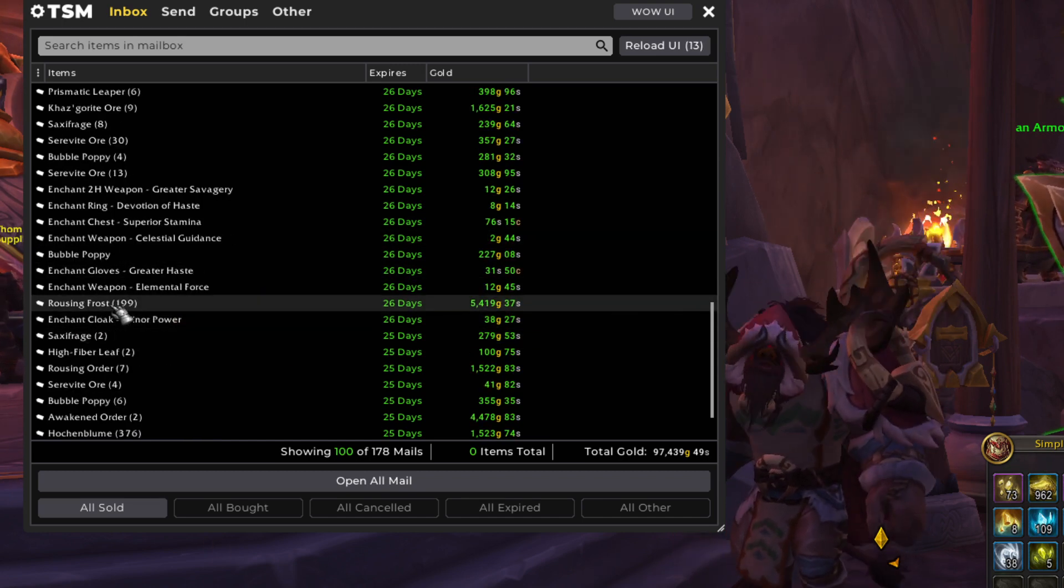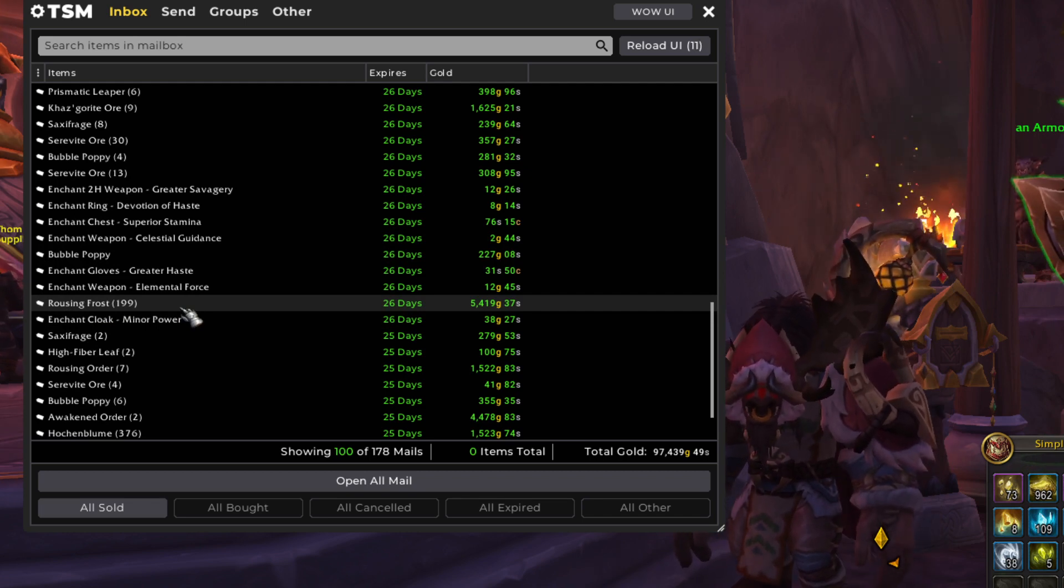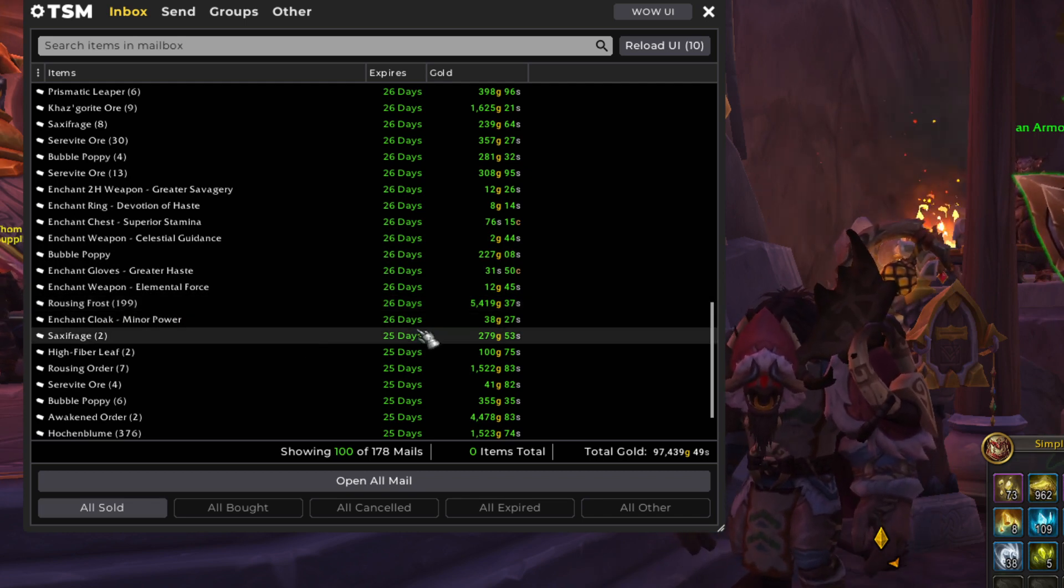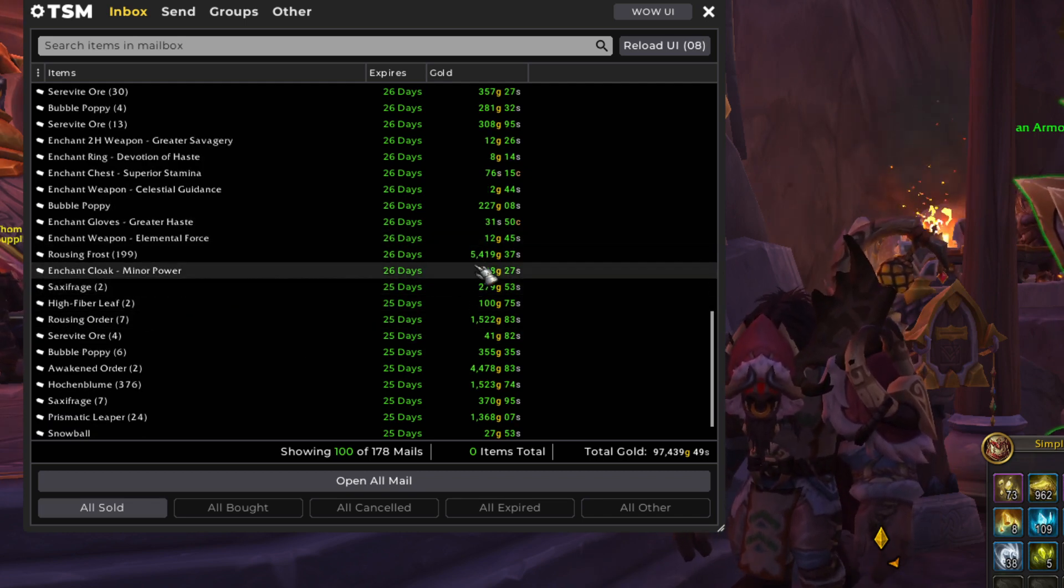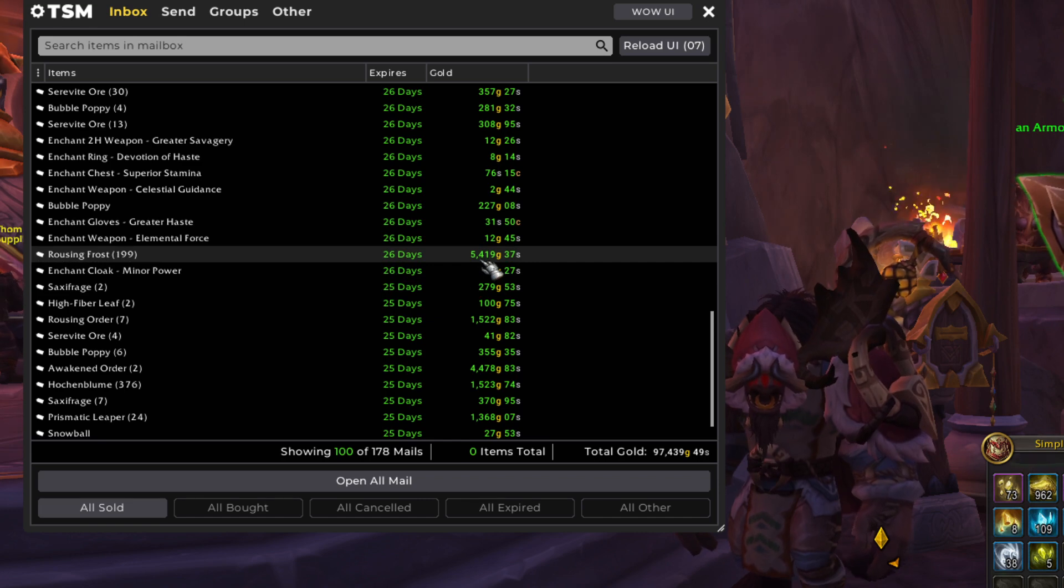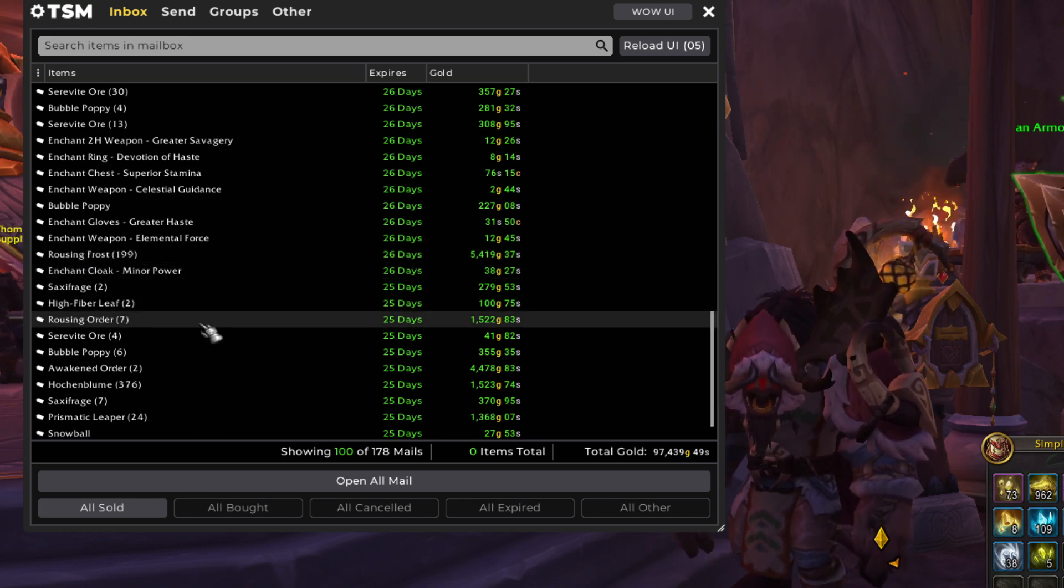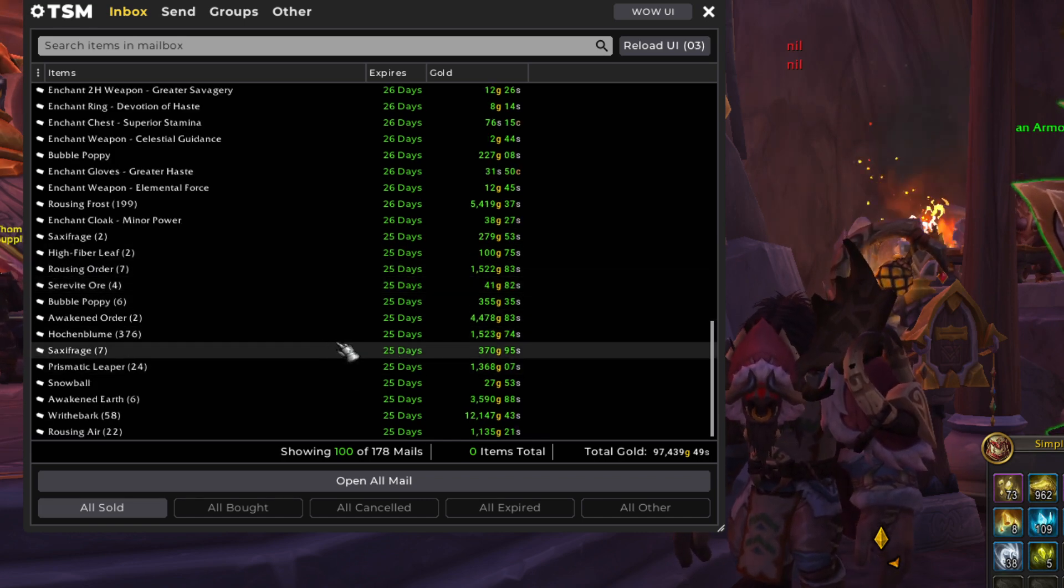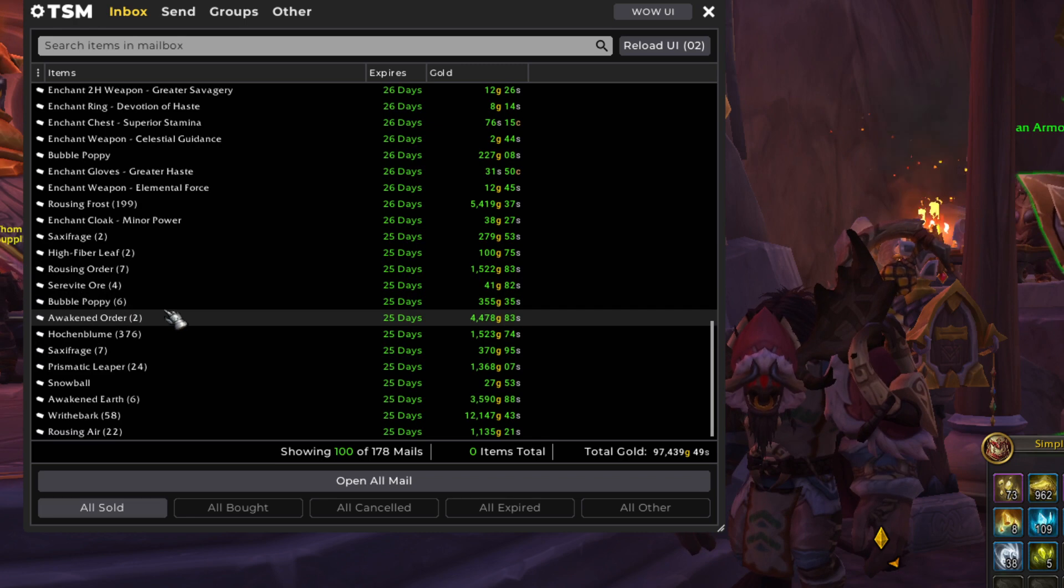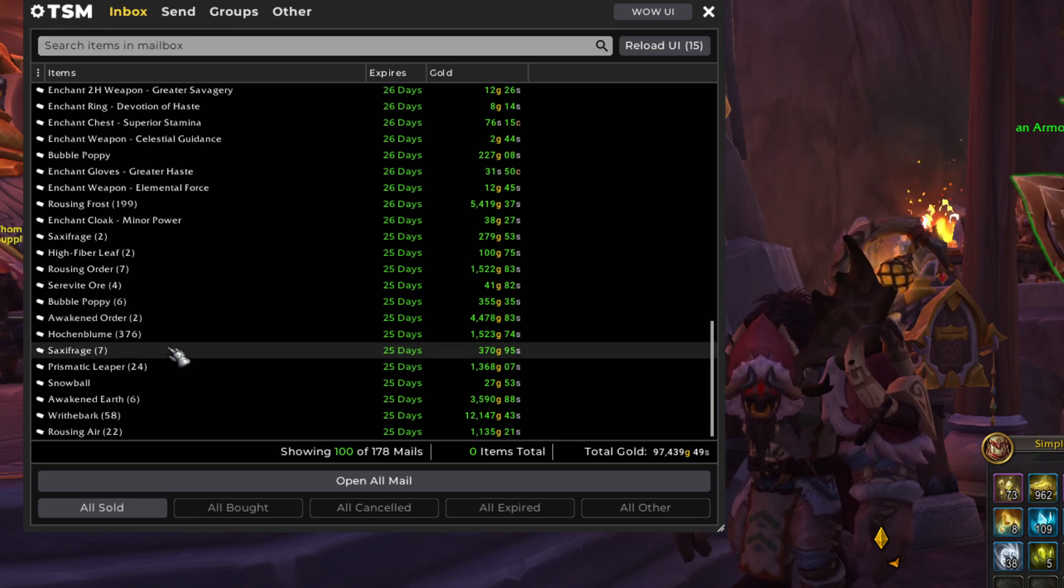Rousing Frost. I think this was an accidental sale, but I'll definitely take it. Very happy to have that 5,400 gold, even though I didn't mean to put those on the Auction House. But it's fine. Everything is fine. Nobody panic.